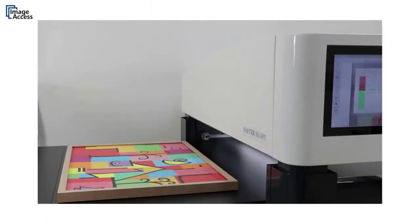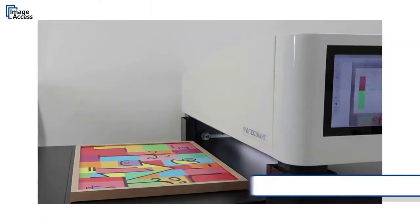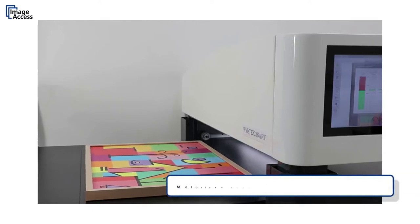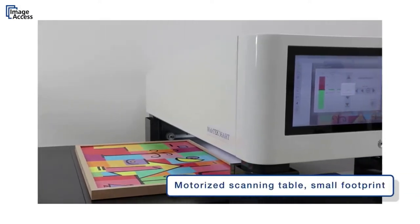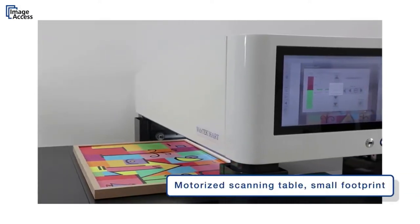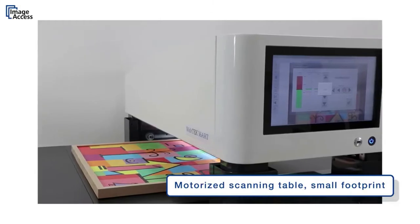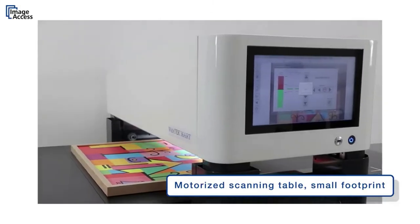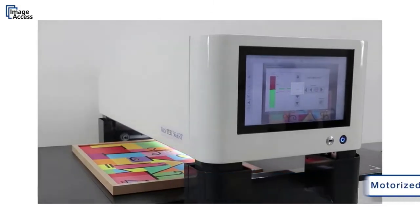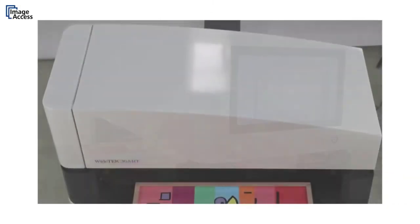The scanning table rests on two runways on both sides, meaning it has a substantially smaller footprint than other designs.